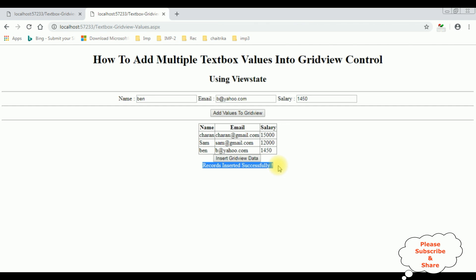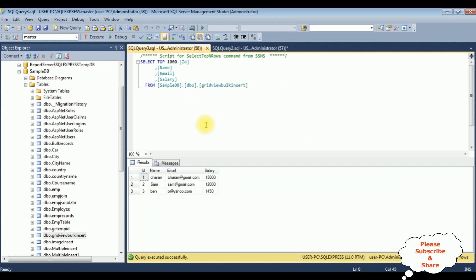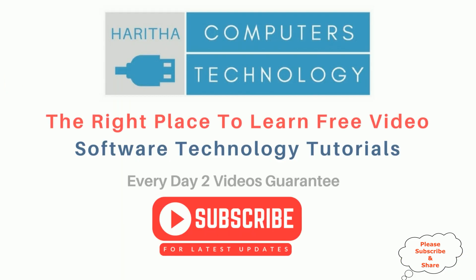Let's check in the database table also. Execute statement. And here we got the results of this table. All the GridView records are inserted successfully into this table.